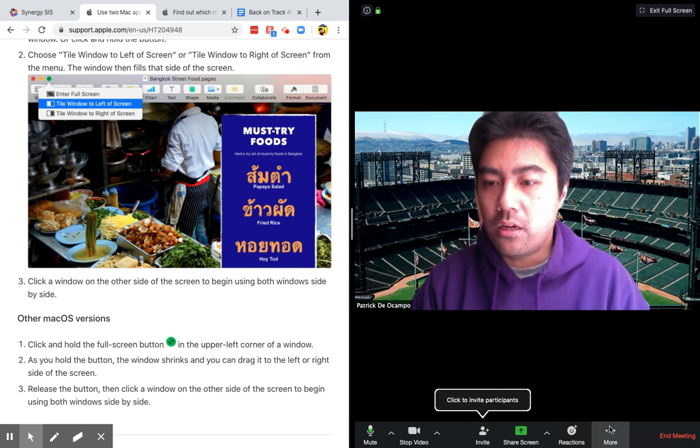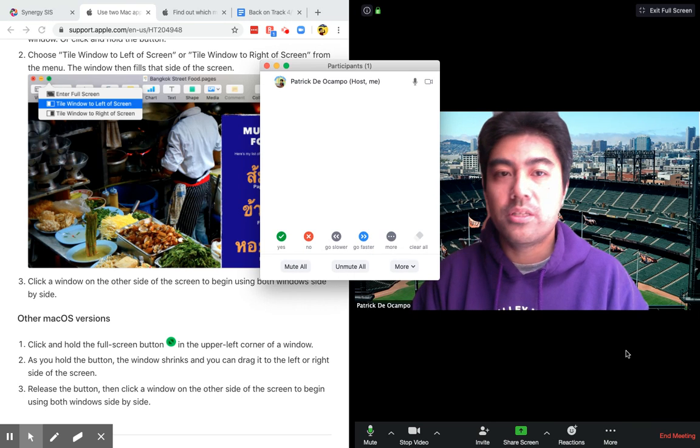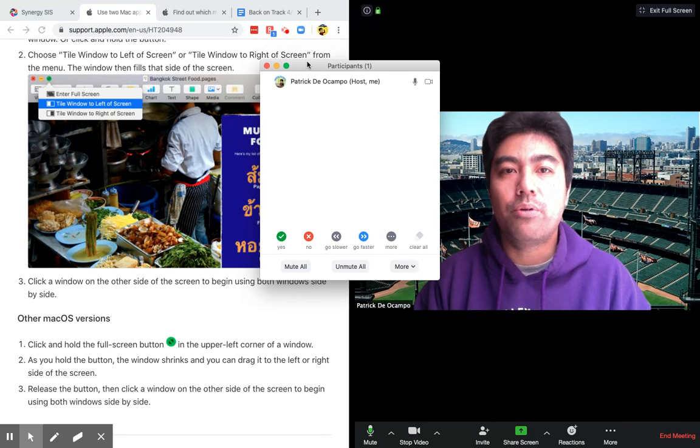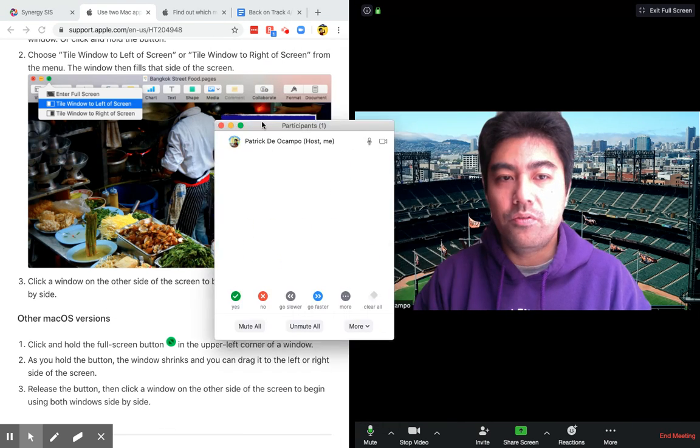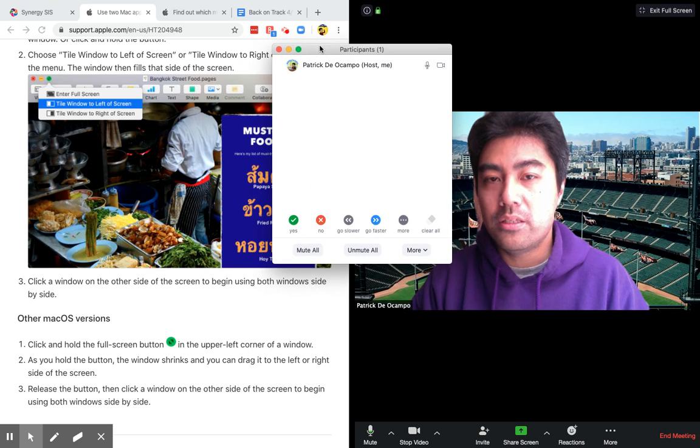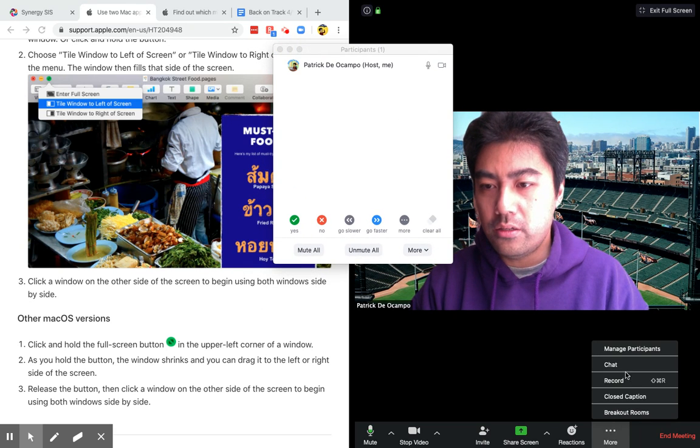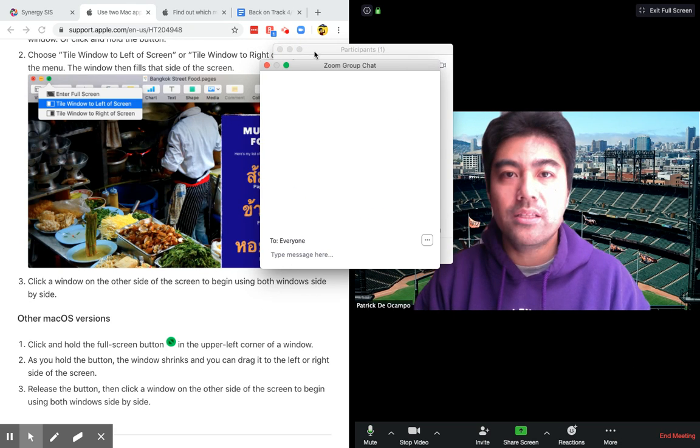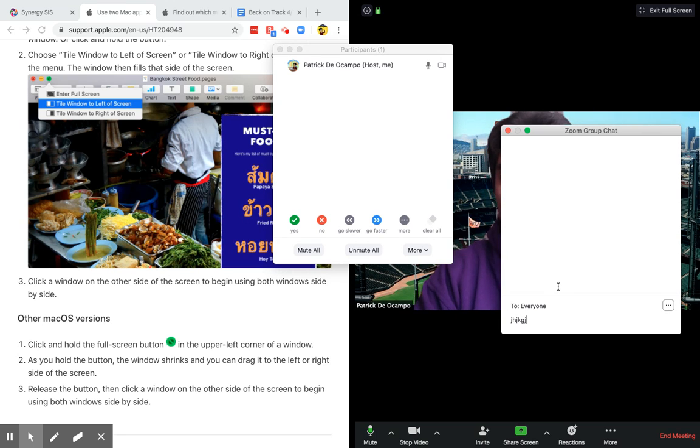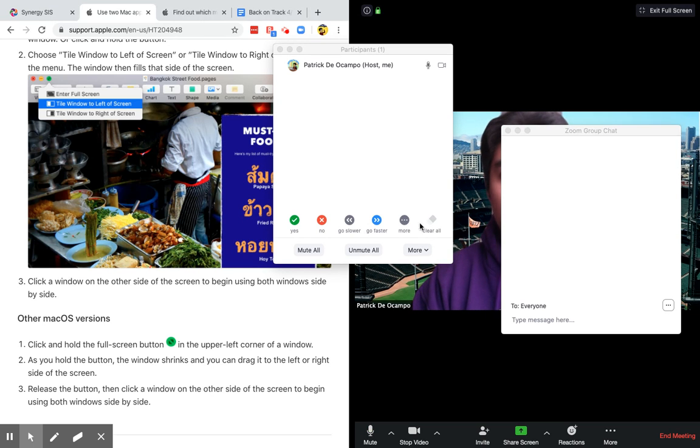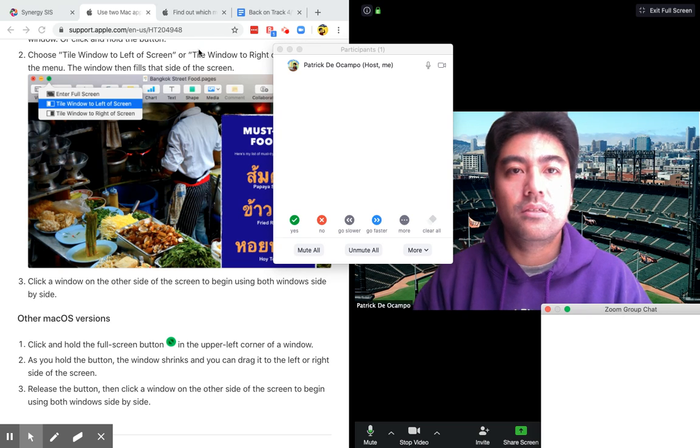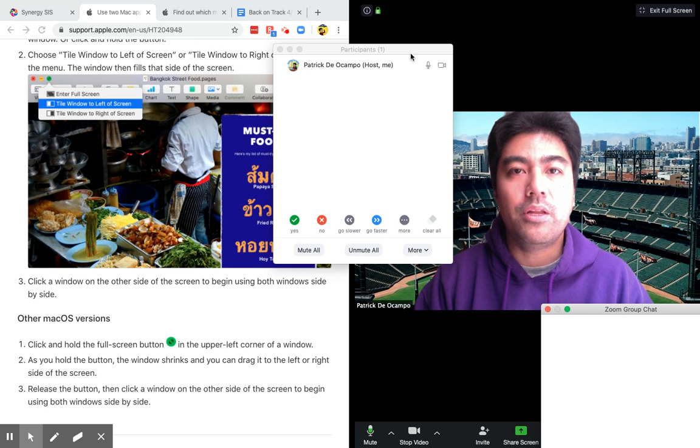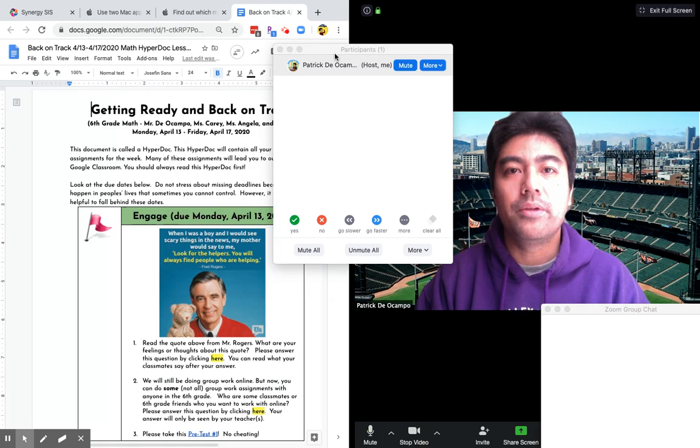I can also manage participants. And I have participants over here. I can move this anywhere I want. I can also go to chat. I can see the chat at the same time. I can chat. And here I'm still in my Zoom meeting. I can still see what's happening in the Zoom meeting. And now I can actually do my work at the same time.